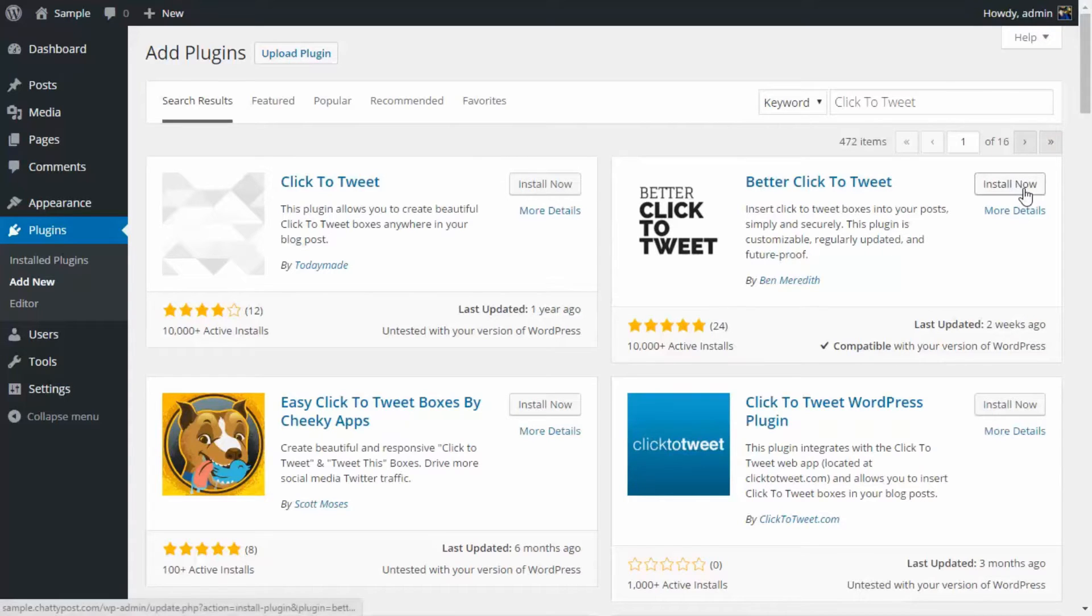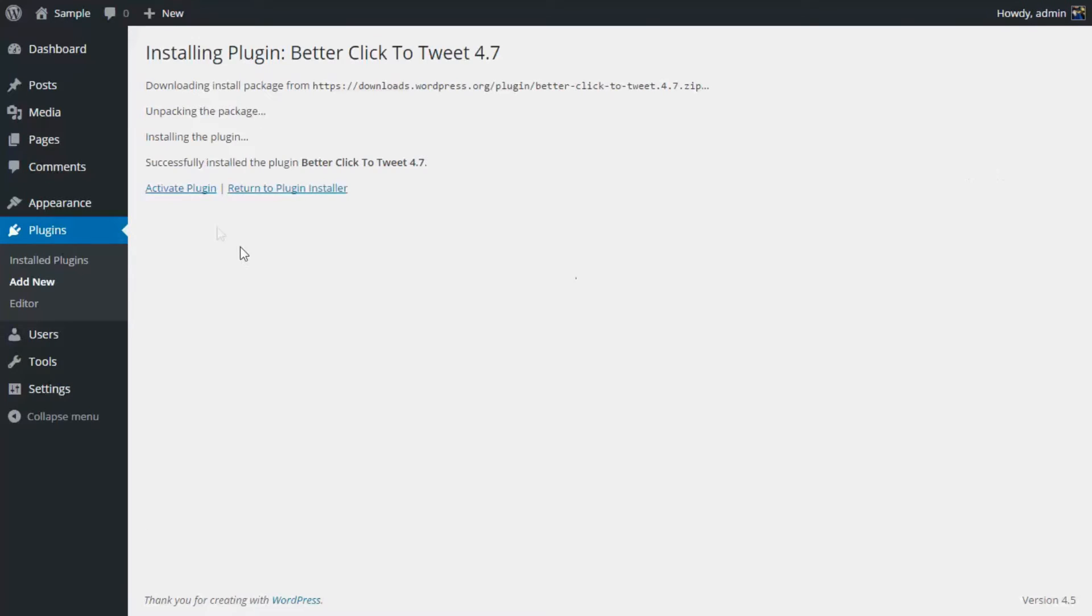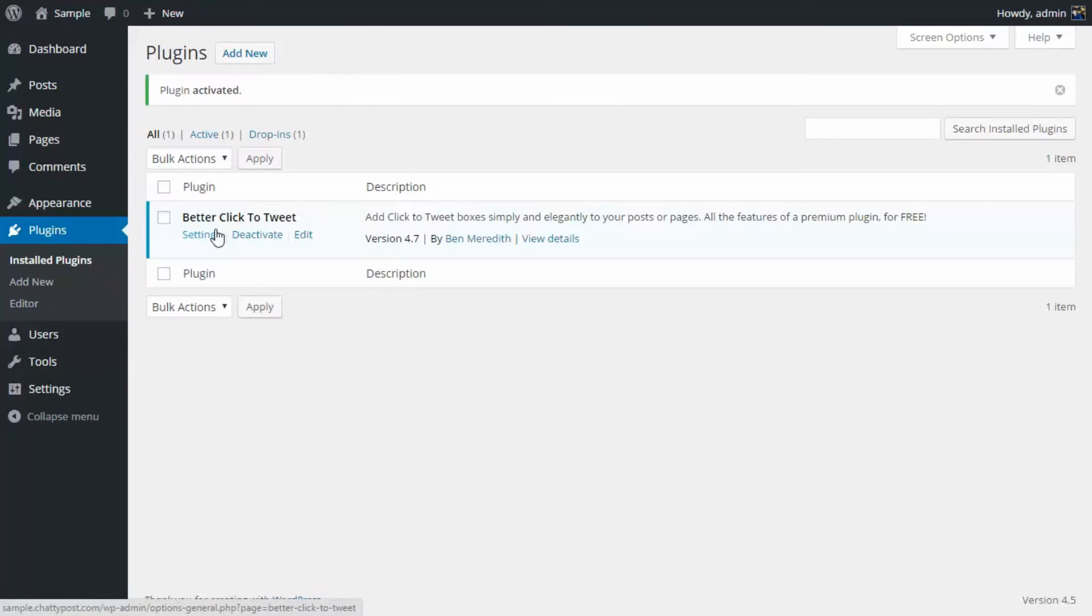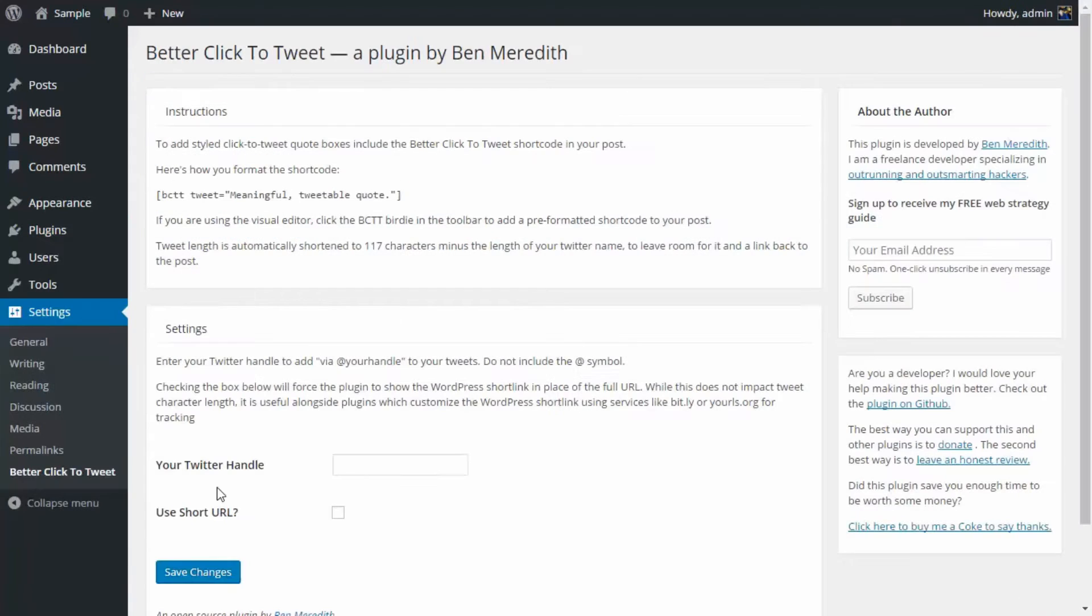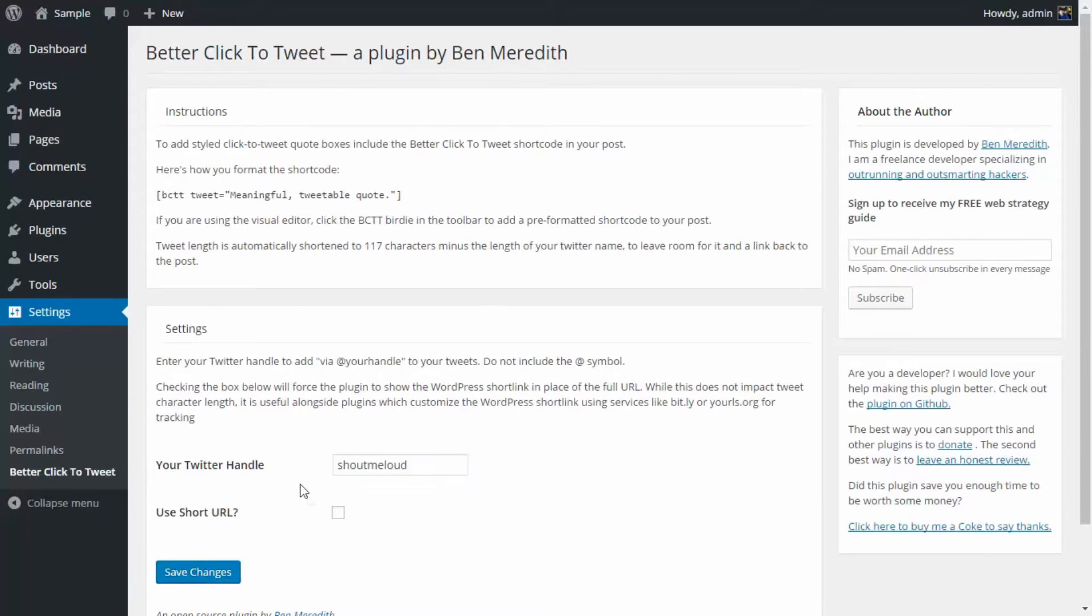I'm going to install this, then we're going to activate the plugin. Once your plugin is activated, you need to go to Settings and Better Click to Tweet. Over here you need to add your Twitter handle without the @ symbol, and then if you want to use short URL you can tick this option and save your changes.